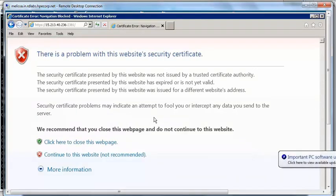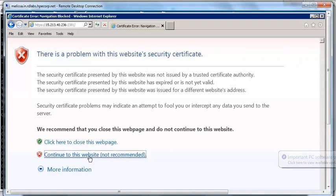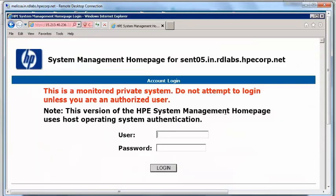For the first time, it will show a security warning and you have to click 'Continue to this website.' You then have to provide system credentials — here I am using the system username and password.